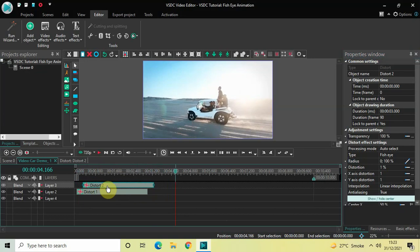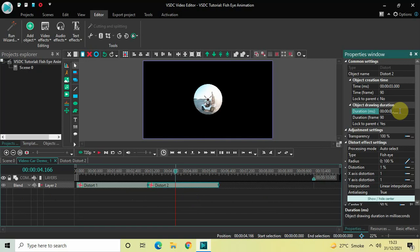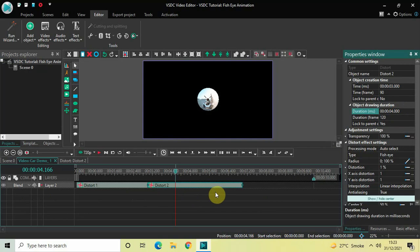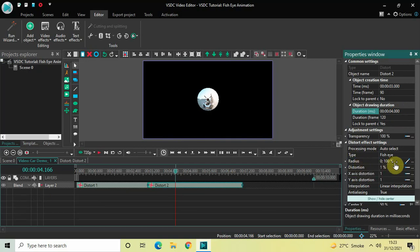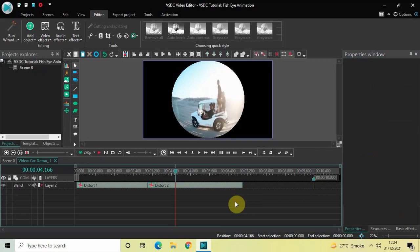Now place this second distort effect right after the first distort effect and increase its duration by one second. Click on this second distort effect and inside the duration option, instead of three seconds write four seconds — so write 04.000 and press Enter. Look inside the distort effect settings of this second distort effect: Type is already set to Fish Eye, so that's fine. Inside Radius, the values are 0;100, so delete these and write 100, then press Enter.